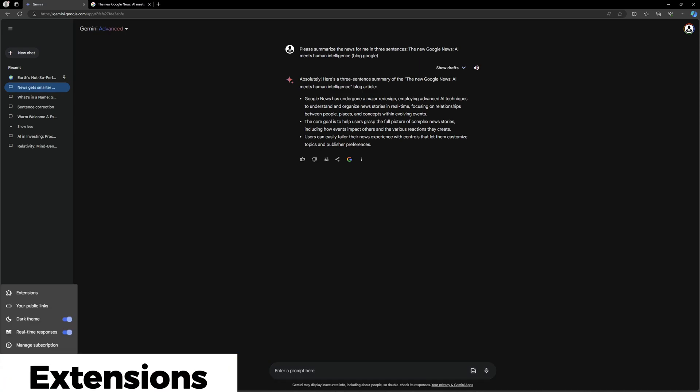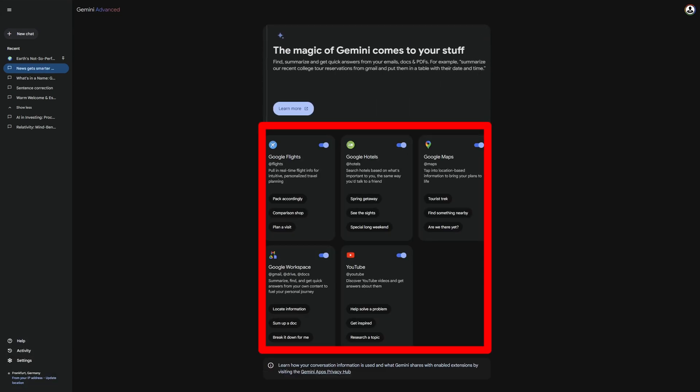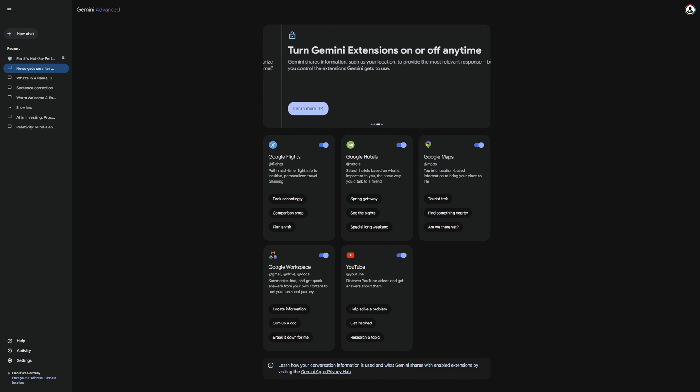Now, let's move directly to the extensions. Currently, there are only these five. Google Flights, Google Hotels, Google Maps, Google Workspace, and YouTube. These connect you with the Google ecosystem, which is really handy. I will demonstrate each one to you, starting with Google Flights.